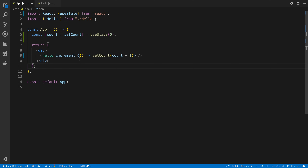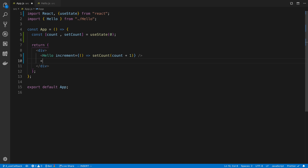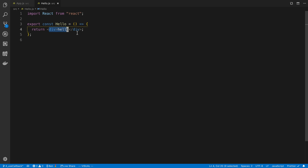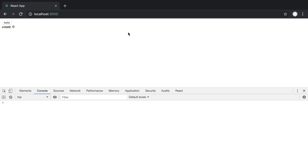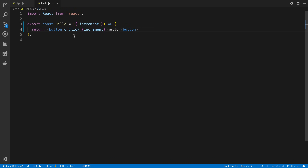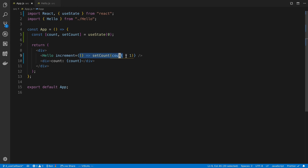Every time App is rendered, this function right here is going to be recreated. I also want to display the count in this component. In my Hello component I want to use this increment function somehow — so I'm going to add a button to increment. Every time they click the Hello button we want to increment. Now if I press it we're just incrementing, so nothing special is happening so far. But the key thing to note is that this function is being created on every single render.